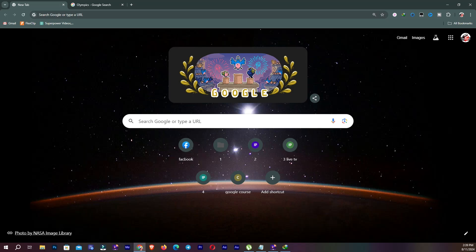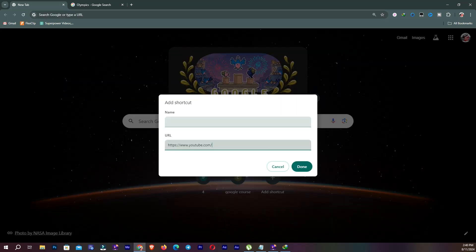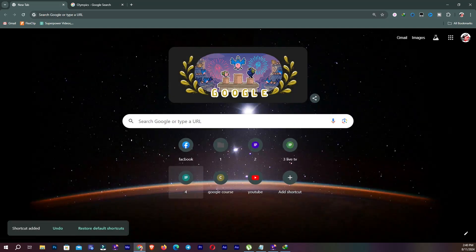On the new tab page you can also add a shortcut to your favorite website. You need to give it a name and your favorite website URL. I'm going to add YouTube. After typing the name and pasting the URL, click Done. Now you can see our new website shortcut has been added.